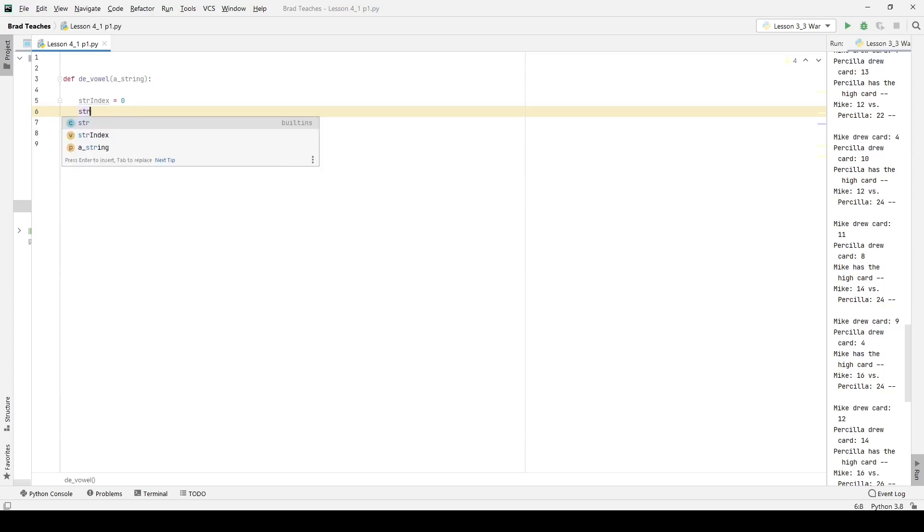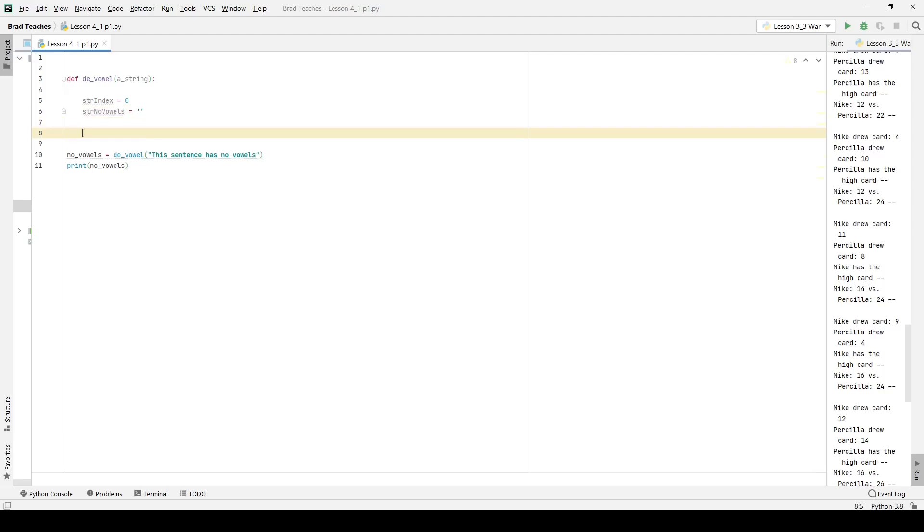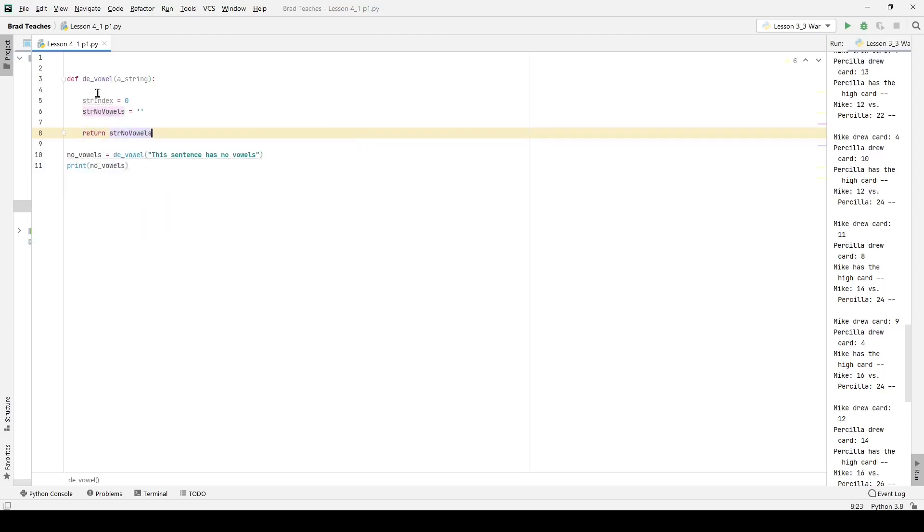So the first thing I'm going to be doing is creating that string index. You can see it's going to start at zero, and we're going to use that for our while loop. And I'm also going to set up the new string that's going to have no vowels. And once I'm done with this function, that's what I'm going to be returning, is that string with no vowels.